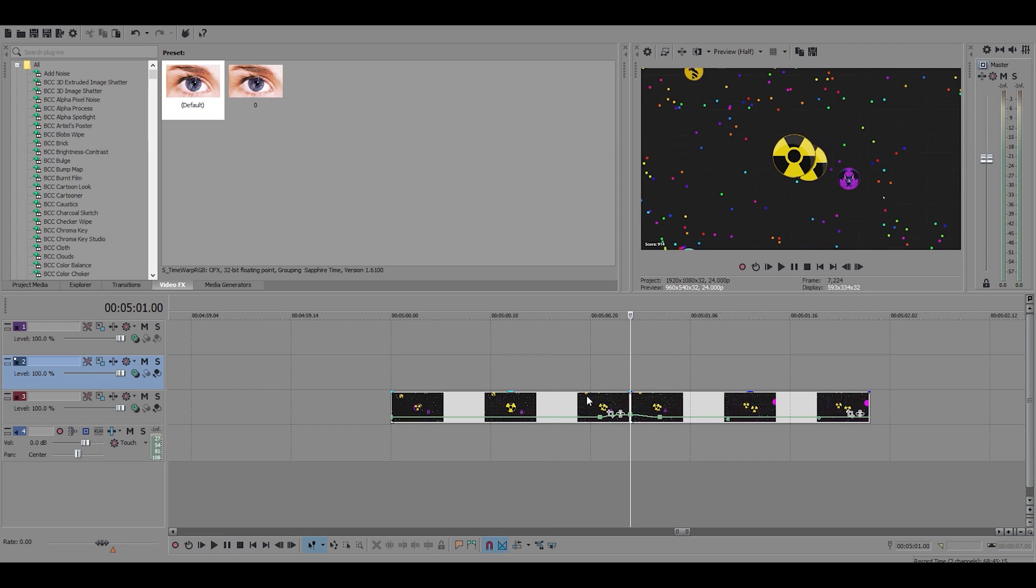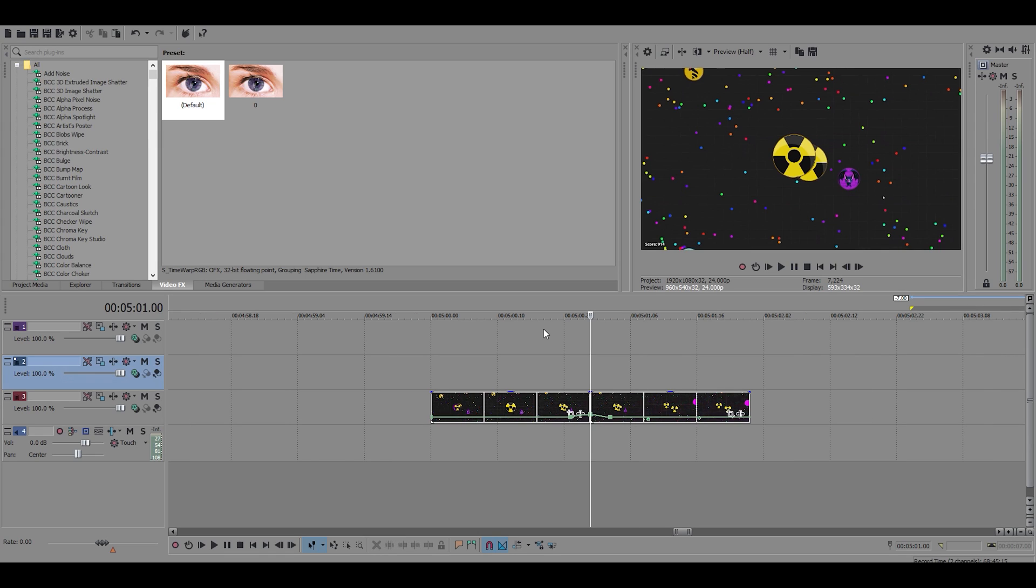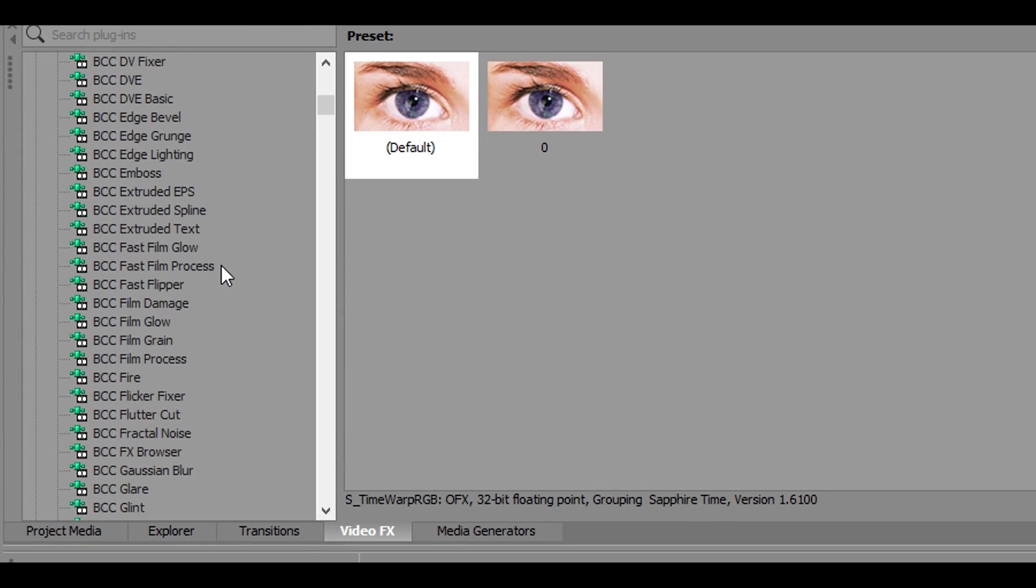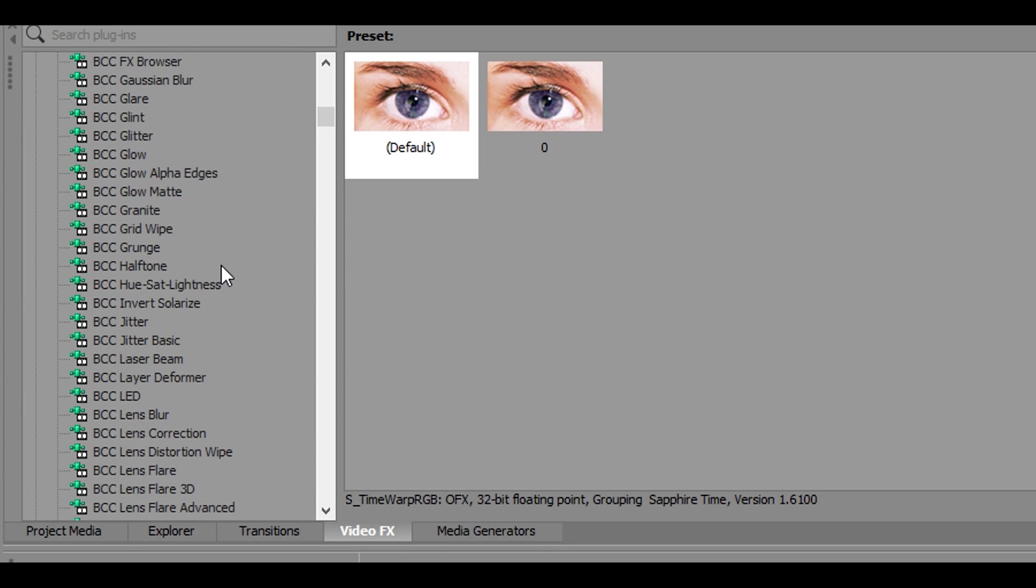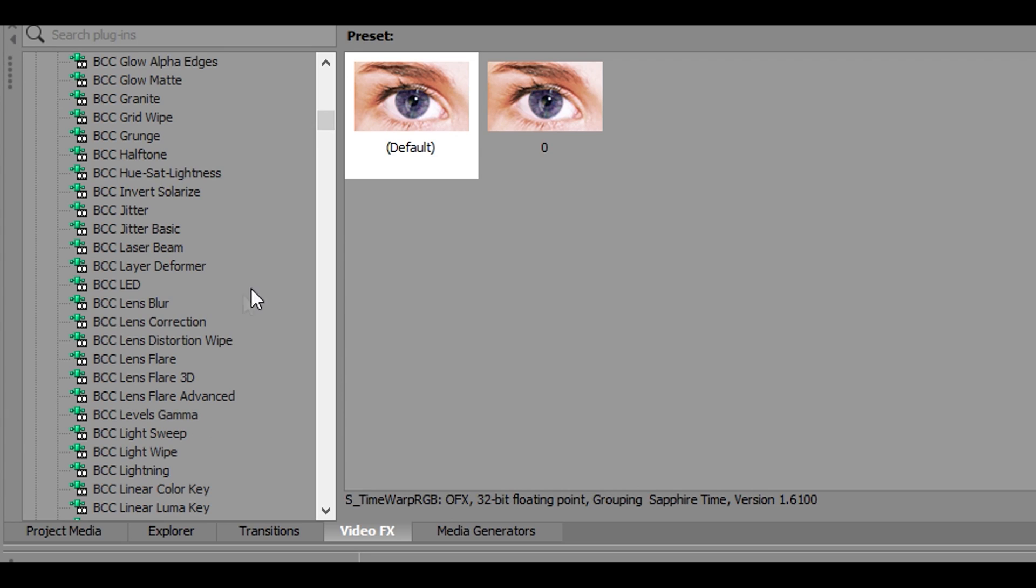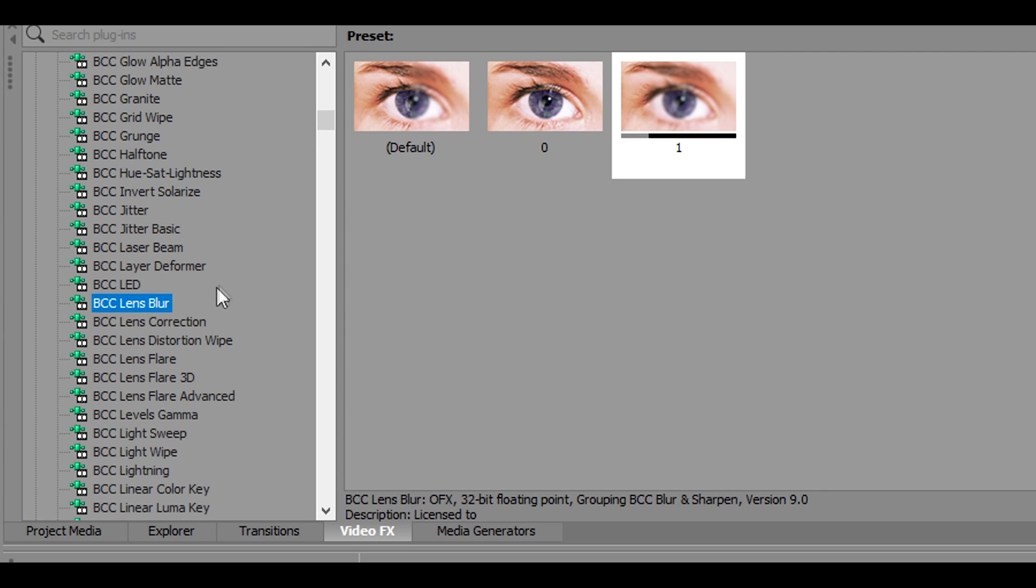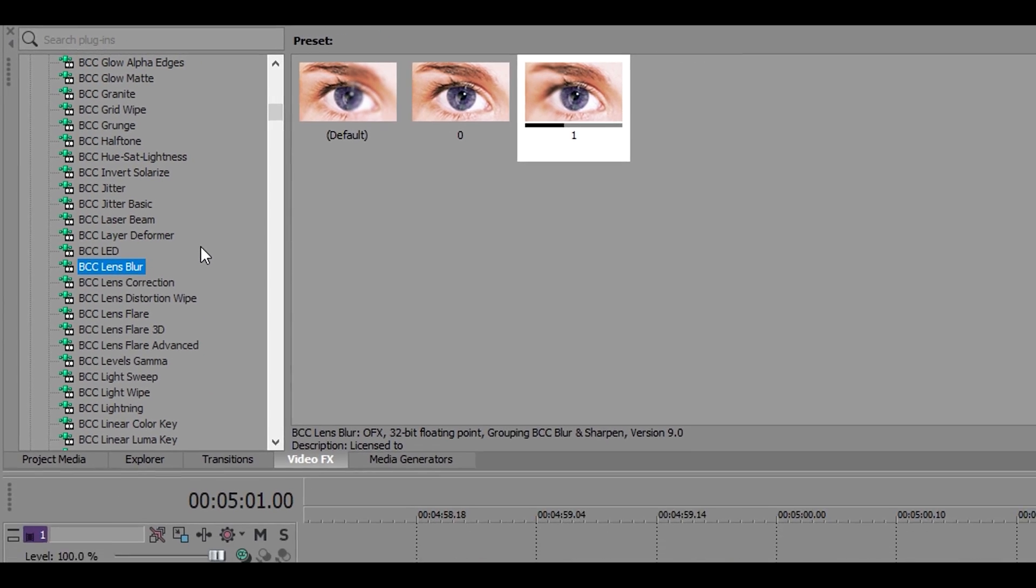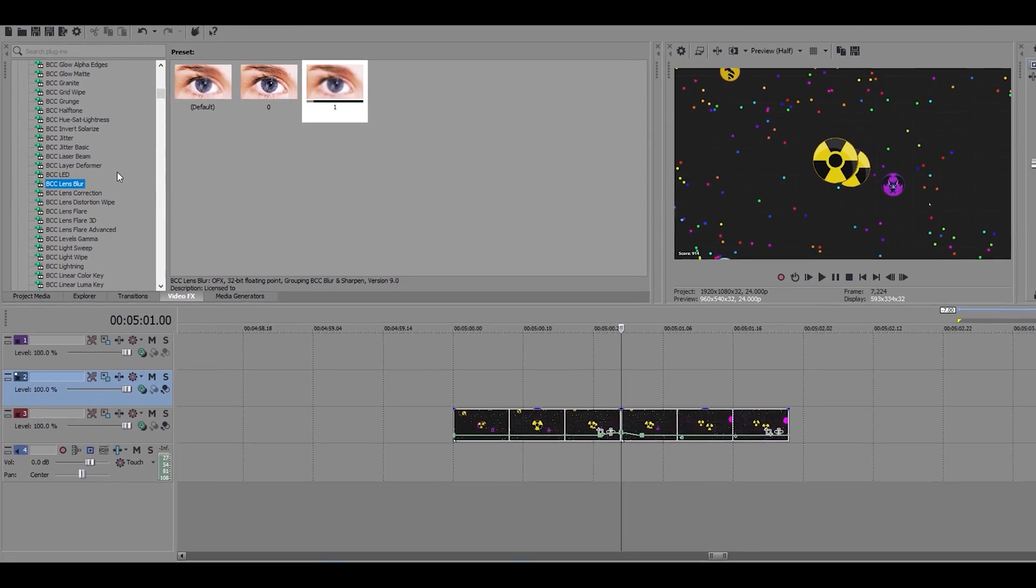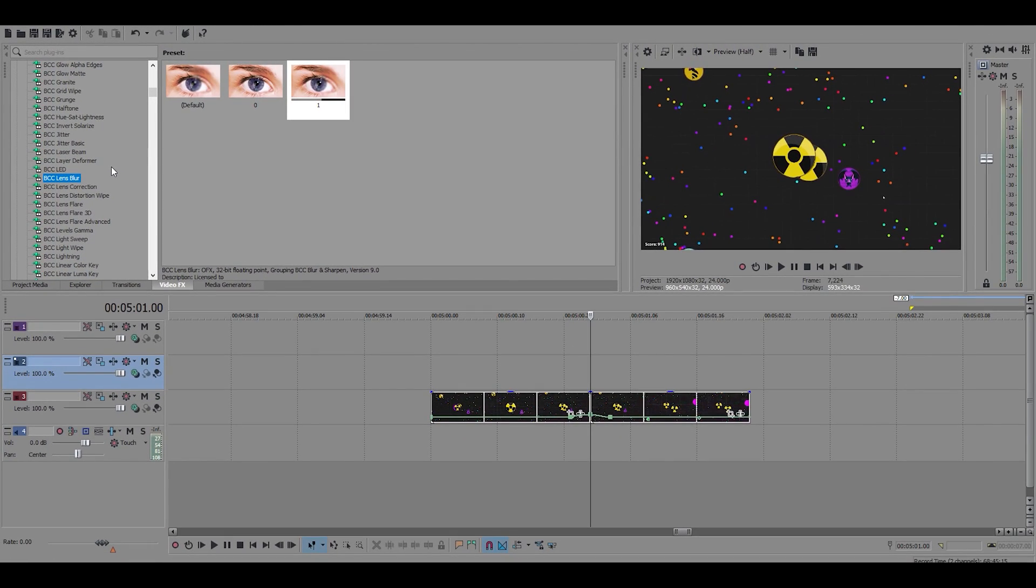Now normally I would add maybe some shake or some pumps, but I'm not going to do that. I'm just going to add effects that I might normally use in my edits. So I'm going to show you five. For this you'll need sapphire plugins and BCC plugins. So the first one is lens blur.